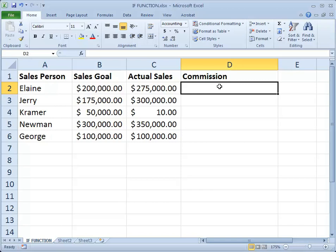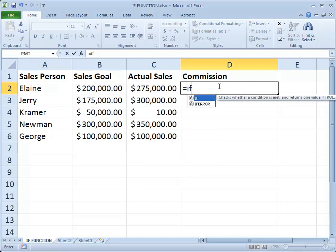We'll go ahead and start writing our formula. I'm going to click in cell D2, and as all formulas do, we'll start with the equal sign. In this case we'll be using the IF function. Notice it is not case sensitive — I don't have to type it as capital IF.